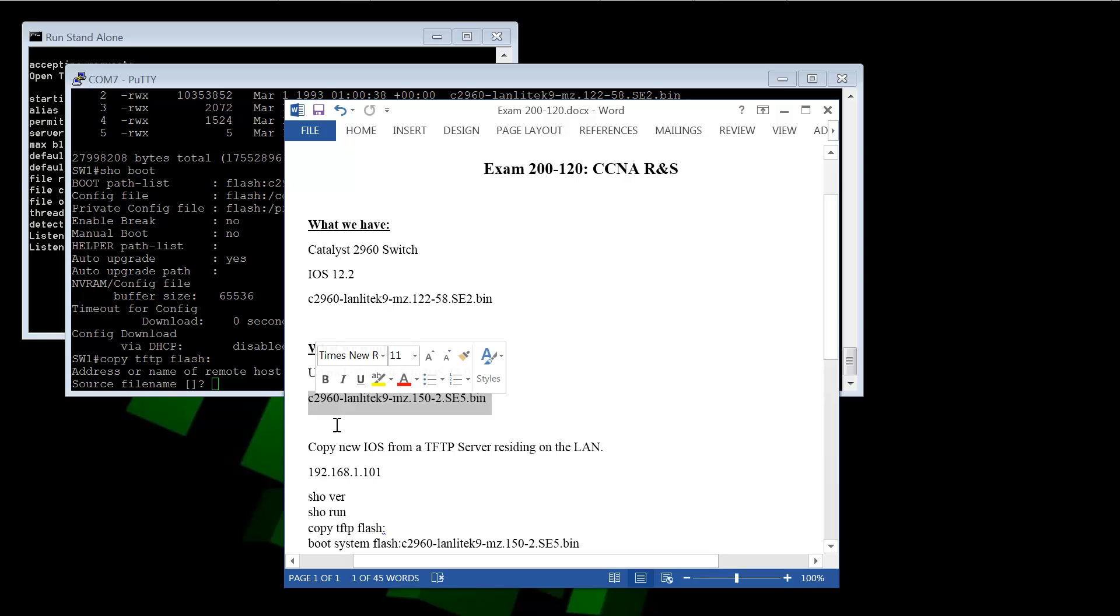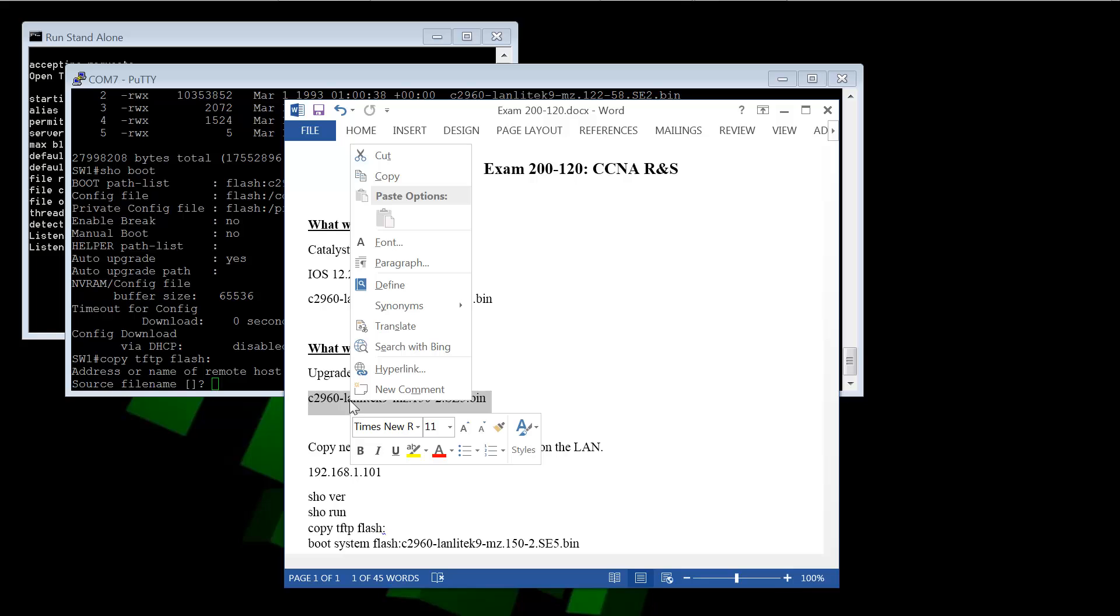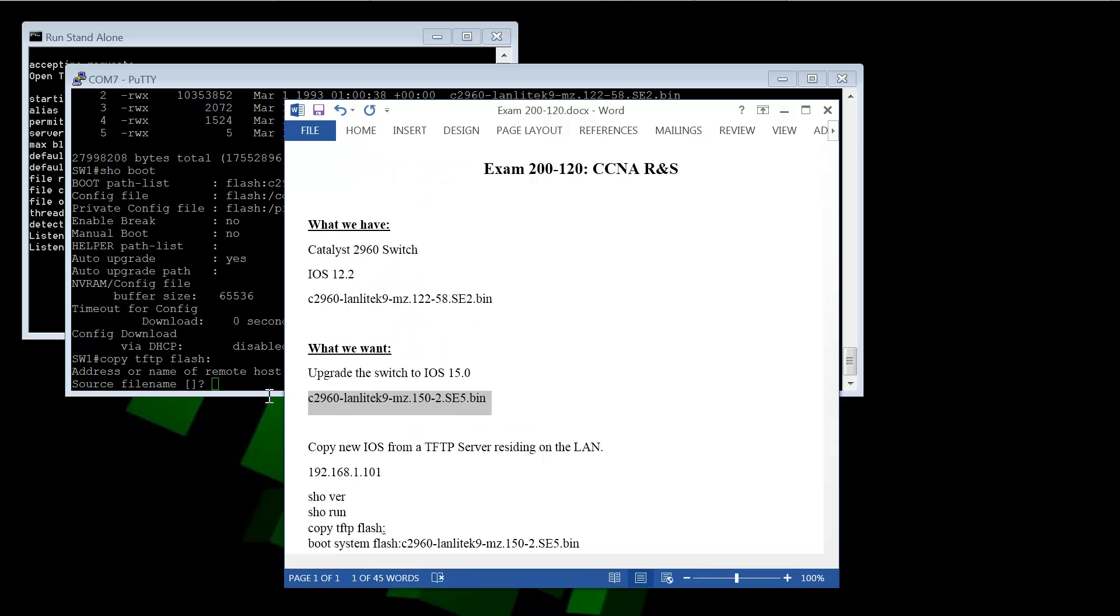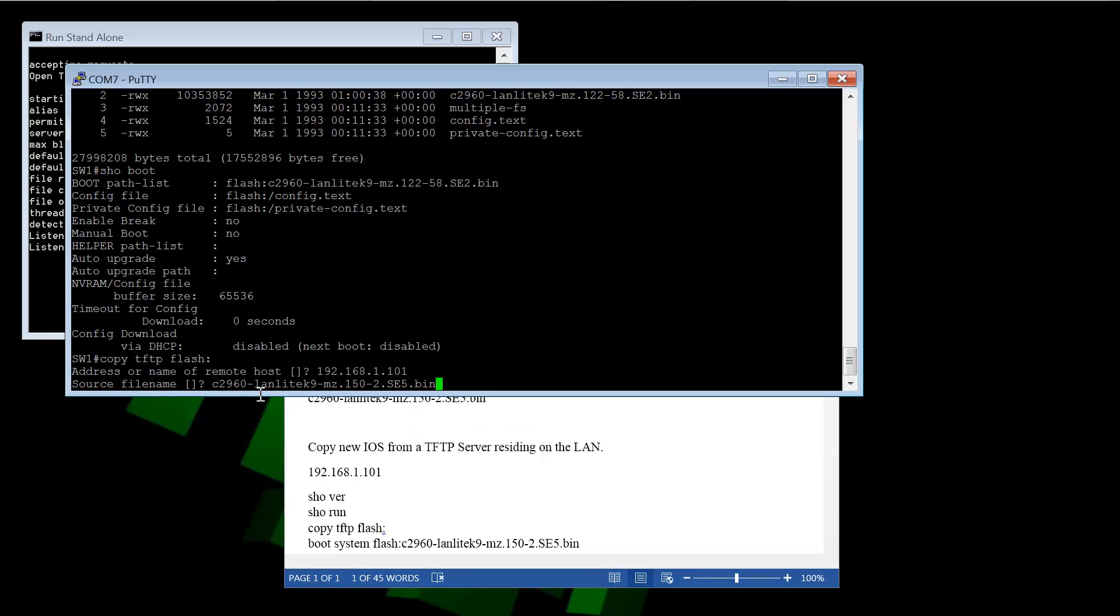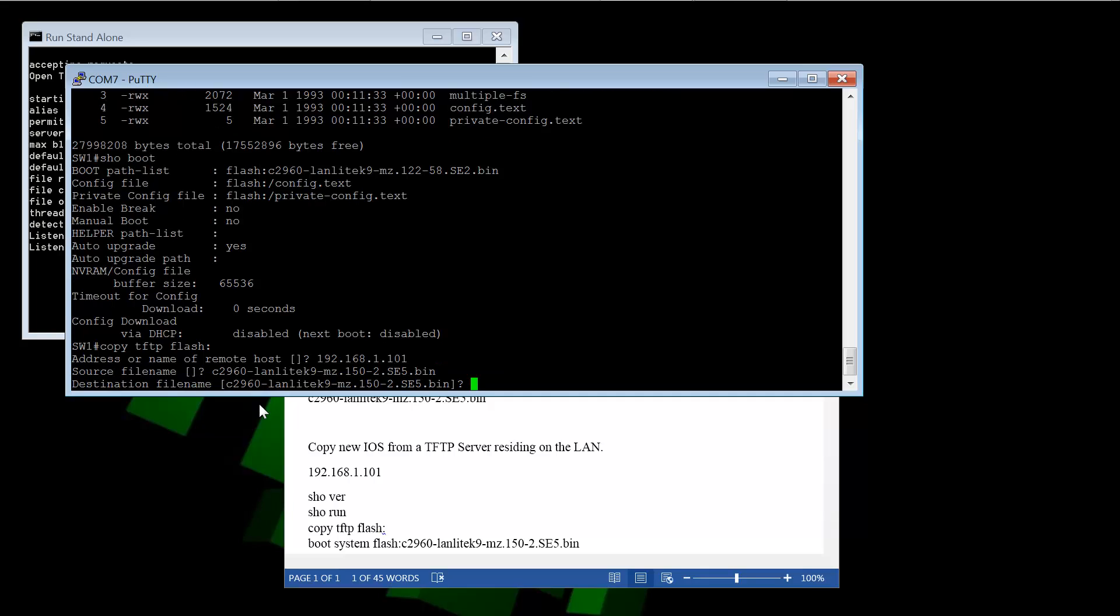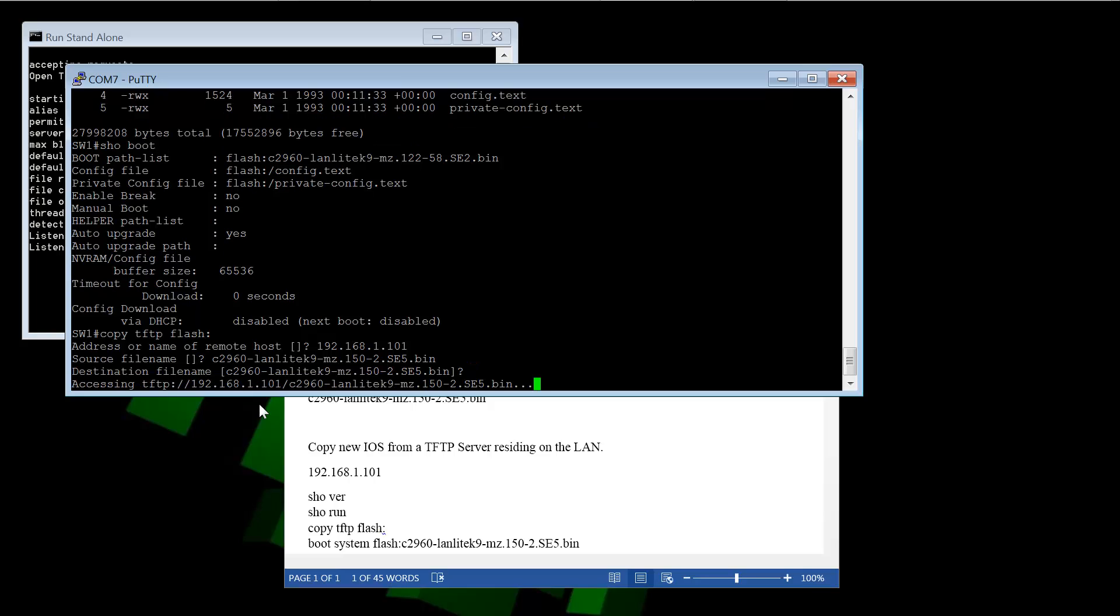What's the source file name? So I have this written here. It's C2960-Landlight9, etc. So we can just put that in there. Now it asks us what's the destination file name. By default, it's going to pick the one we just put in. And we can rename it. We can make it whatever name we want. But keeping the original name is better for identification purposes. It just makes it easier. So there's really no reason to change the name. So we'll hit enter.